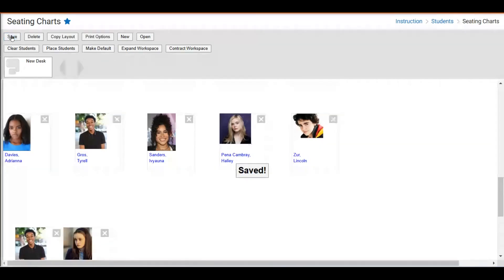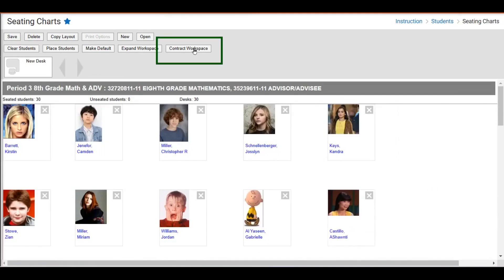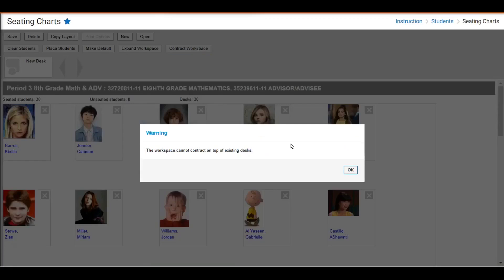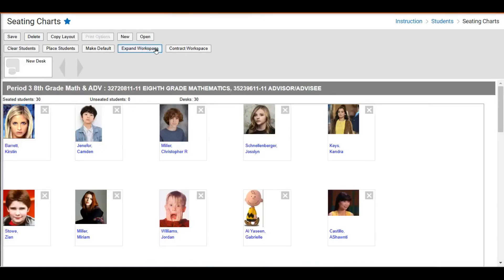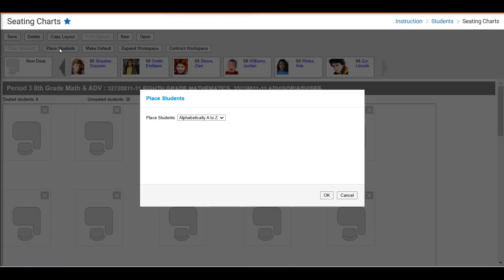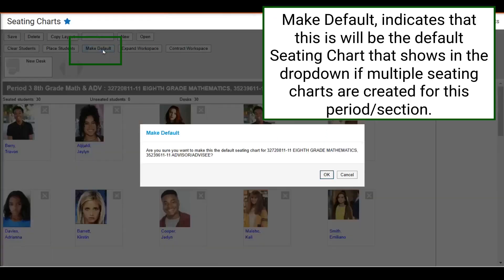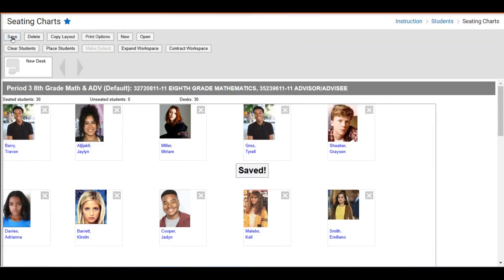The next step is to click Save. When you have a seating chart, there are plenty of adjustments that may need to be made. I'm going to move a student down a little bit and click Contract Workspace. Contract Workspace allows you to move the workspace in so that there's not a lot of extra white space. If you need more space, you can click Expand Workspace. If you want to remove the students, hit Clear Students. Clear Students removes everybody from the seats and then you can come back to place students and assign new seats. Next, we're going to hit Make Default and click OK. If we create multiple seating charts for this section, this particular seating chart will be the default. Always click Save when making any changes.